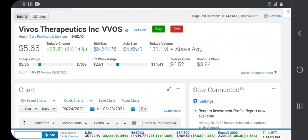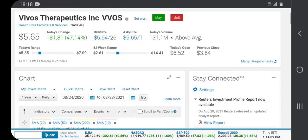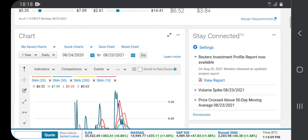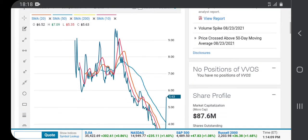The VOS stock, Vivos Therapeutics Inc, is currently up 47.14% in this session of August 23rd, 2021. 131.1 million shares have crossed the tape so far, and it is above average.